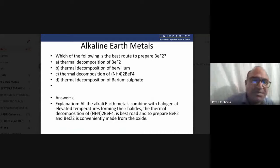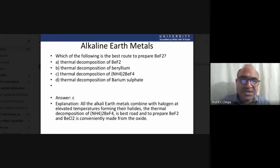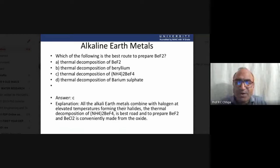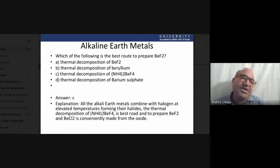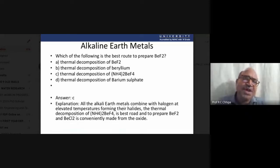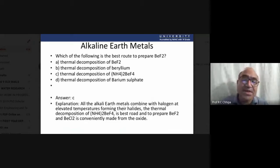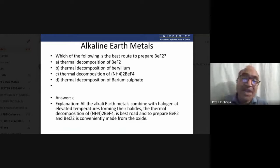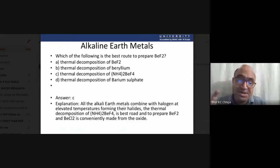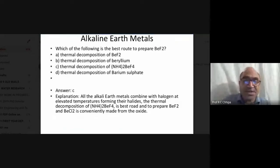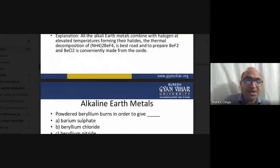Beryllium differs from the other alkaline earth metals because of its very small size compared to others. Because of this small size, beryllium combines differently with large-sized halides. The size of beryllium is fundamental to understanding its unique properties.